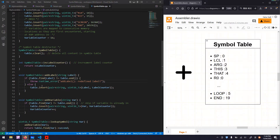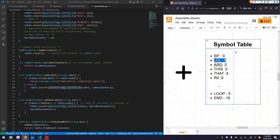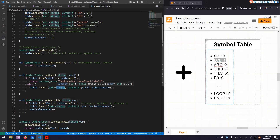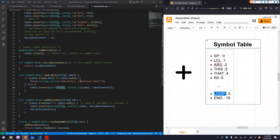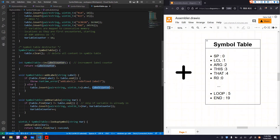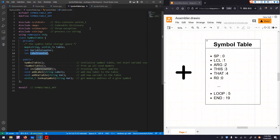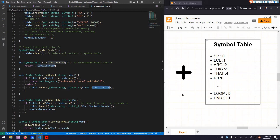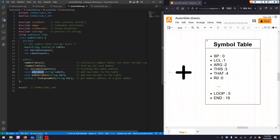Otherwise, if the label is not in the table, we do a table insert. Each entry in the SampleTable is a pair, so we need a pair type variable. The first column is a string type key, and the second column is an unsigned integer 16-bit address. We put the label into the first column as a key, and then read the current label counter as the value to insert into the table. That's our addLabel function.